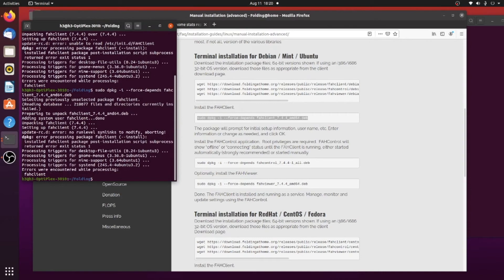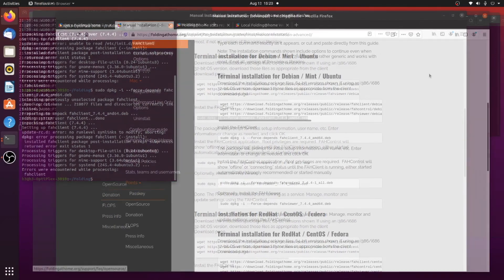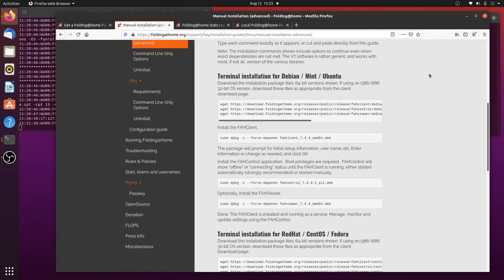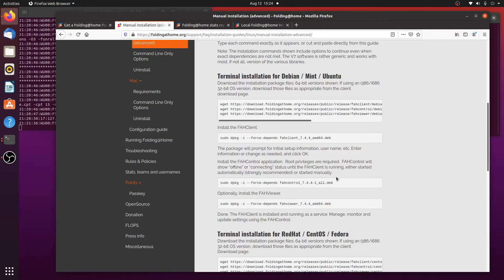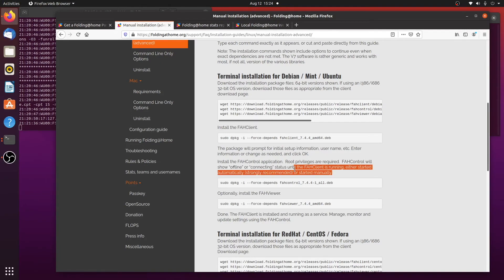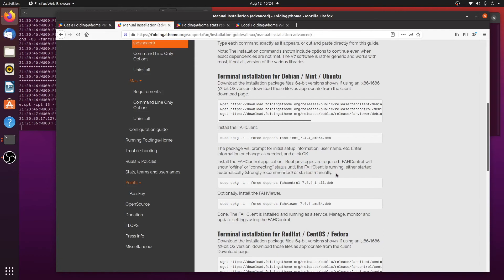All right, we'll let it go through this. So after I got everything up and running, I went back and re-read some things here. And in this FAH control section, it talks about the FAH client and it says that they strongly recommend that it started automatically.